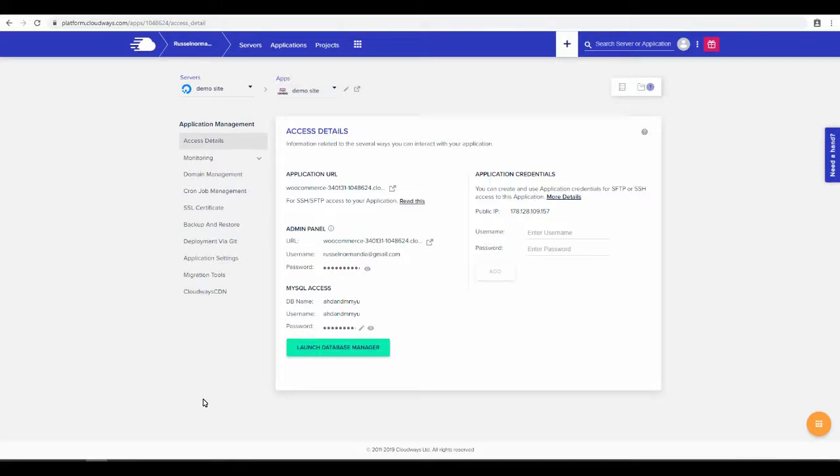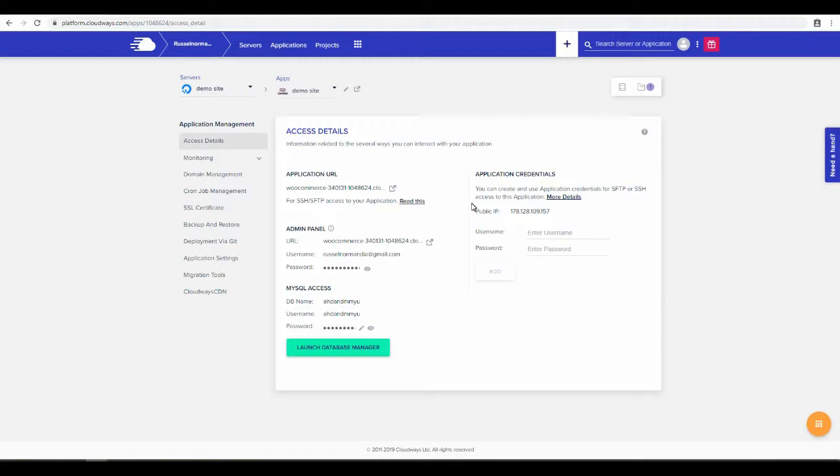Okay, so in this video I will teach you how to set up your Namecheap domain with Cloudways. The first thing you need is the IP address of your server in Cloudways. Whatever site you have set up, you need to find that IP address.